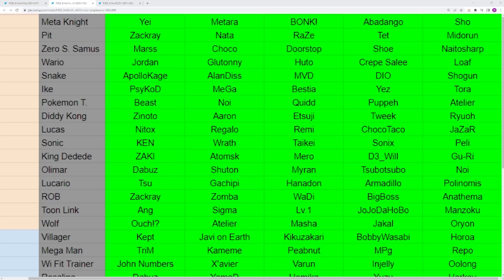You have Zero Suit which is still going to go to Marss. I feel like that's going to go to Marss till the end of time. I think Doorstop stepped up recently. Choco and NicoSharp are always staples. For Wario, it's again mainly Glutonny, but Huto, Crepsule, Loaf, Jordan, they've all been stepping up recently. There's always one dominant rep, but it isn't over-encompassing like it used to be. While they are still the main reps, they're not the sole reps.